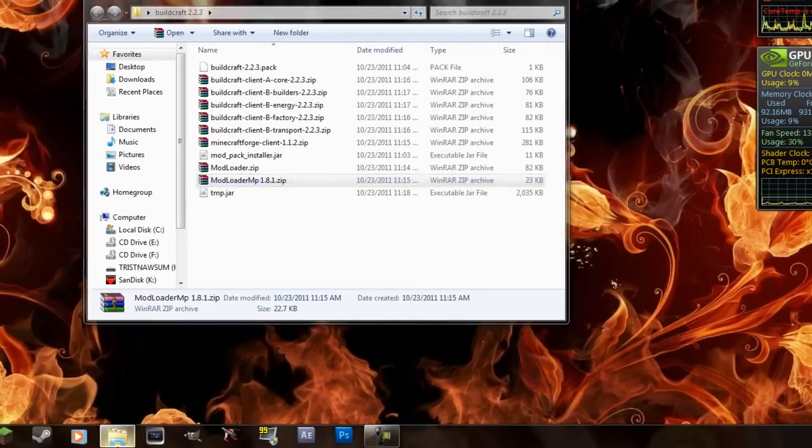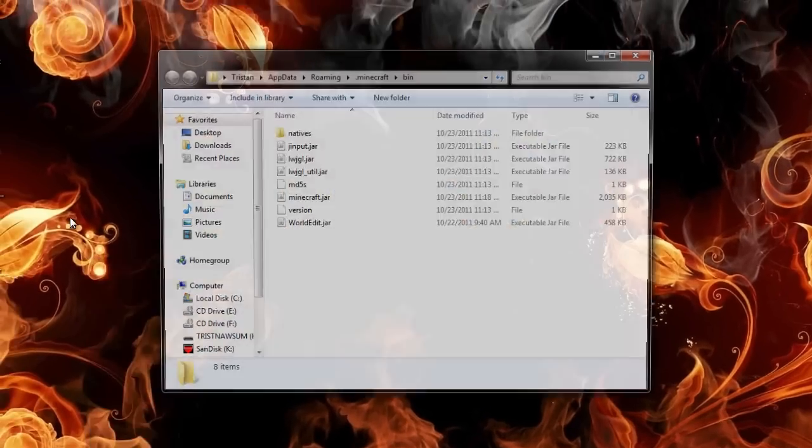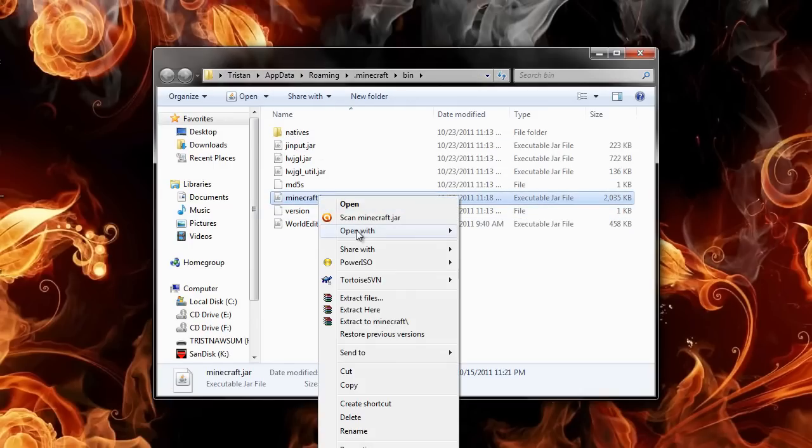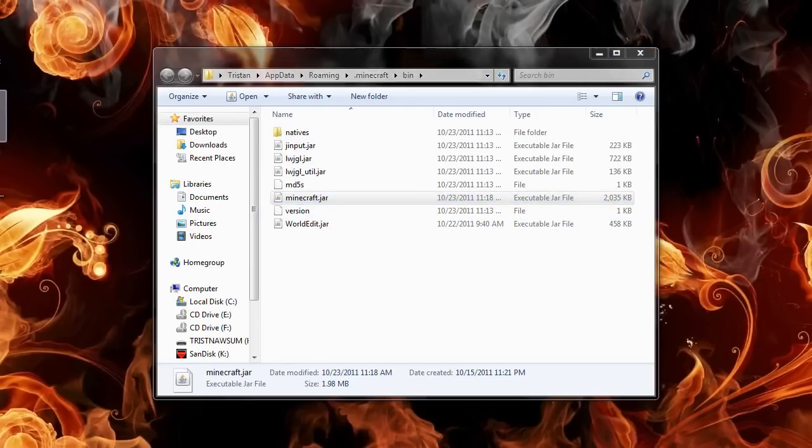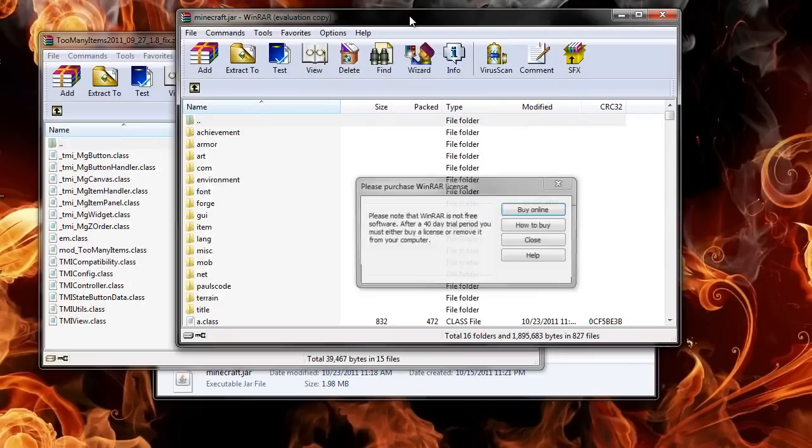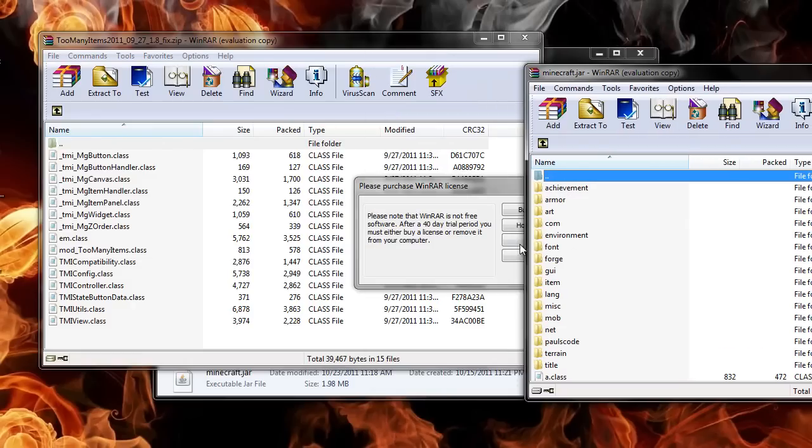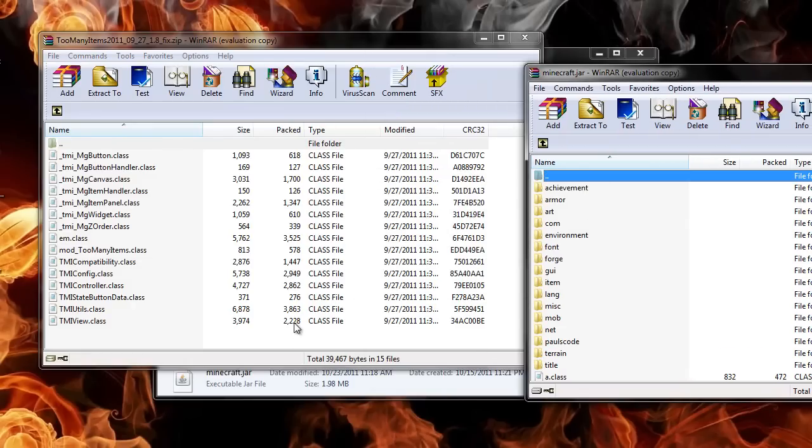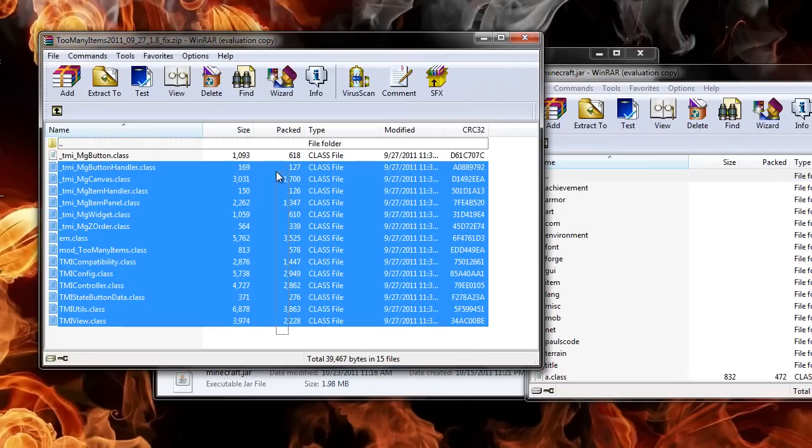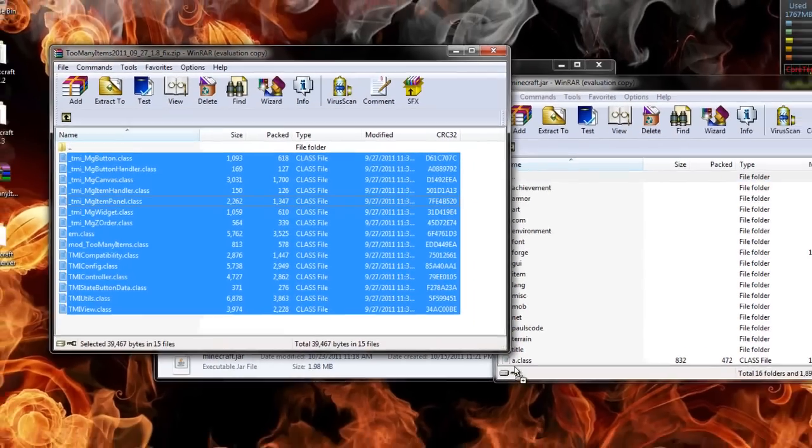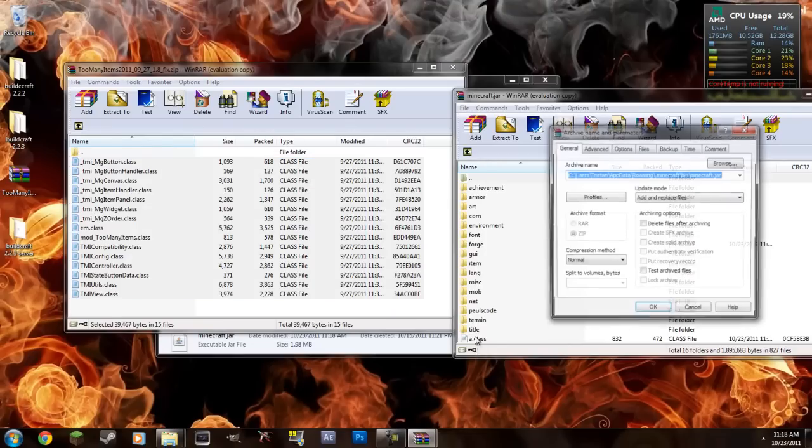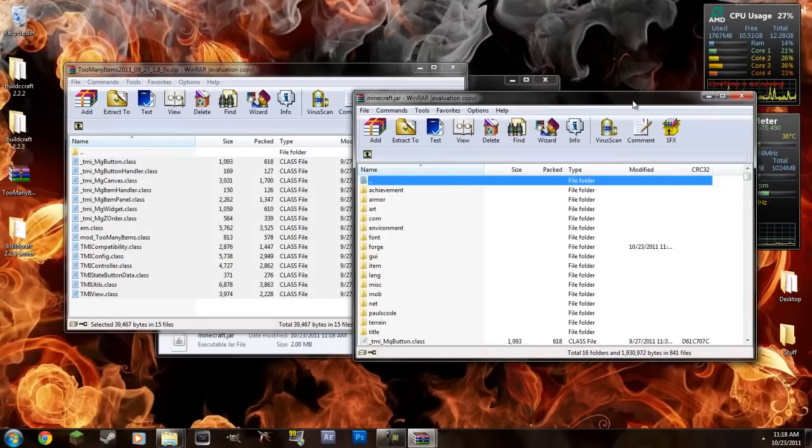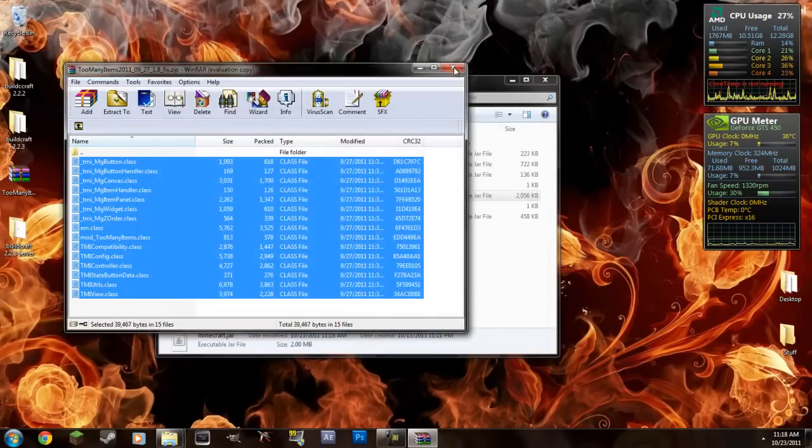And I'll go ahead and quickly install Too Many Items so I can make sure I have it. So let's open that real quick. You don't have to install Too Many Items, it's just for convenience sake. Okay, that's installed in there.